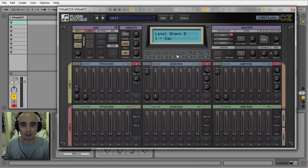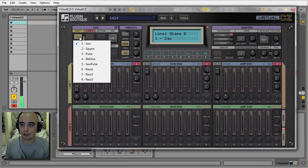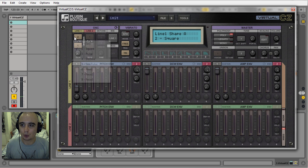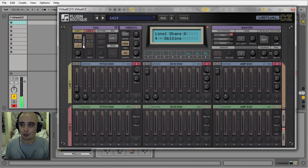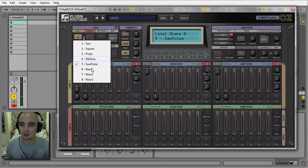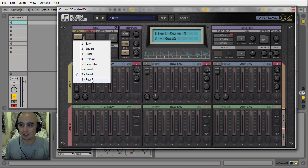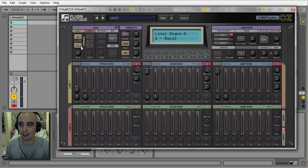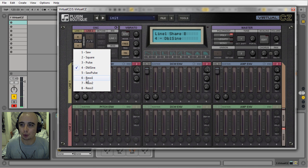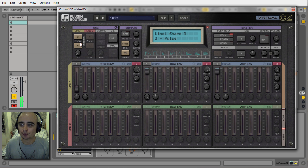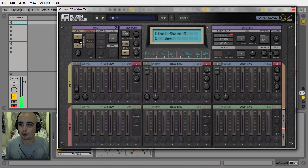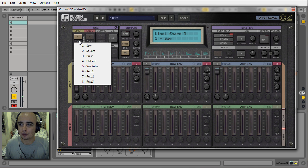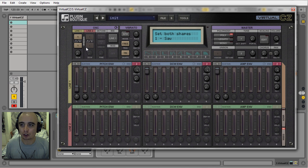We have eight different waveforms to choose from, which you can see represented in this graphic here. Let's go through them: one is saw, two is square, three is pulse, four is double sine, five is saw pulse, six is a resonant waveform, seven is another resonant one, and eight is a third resonant type. You can mix and match between the eight, and you can click in the middle of the two boxes if you want the same wave inside both boxes.